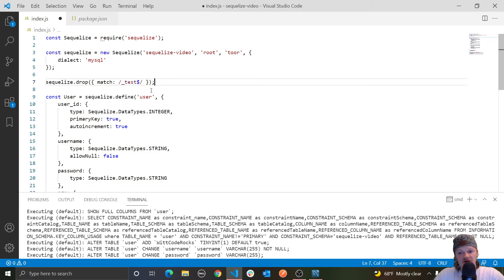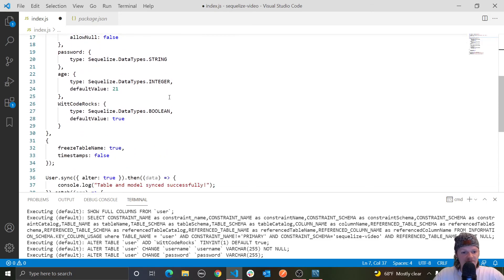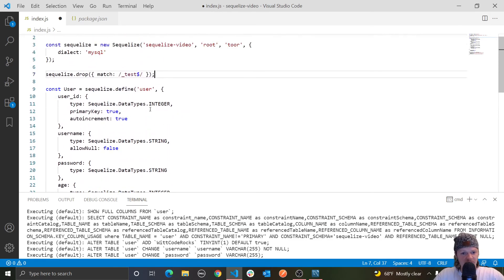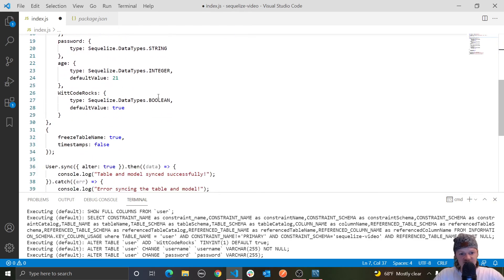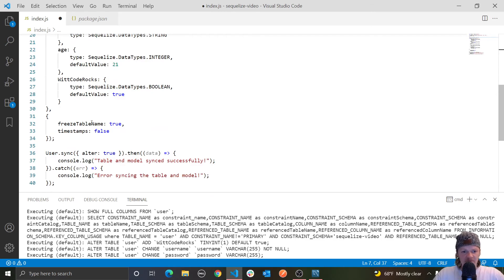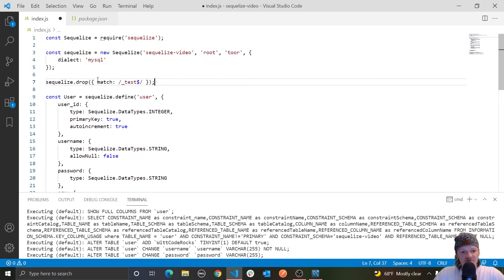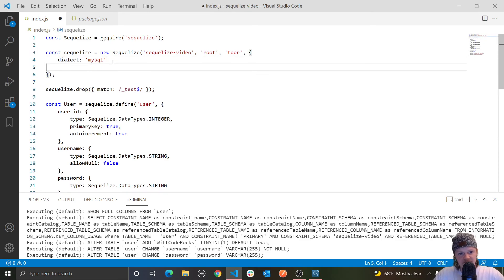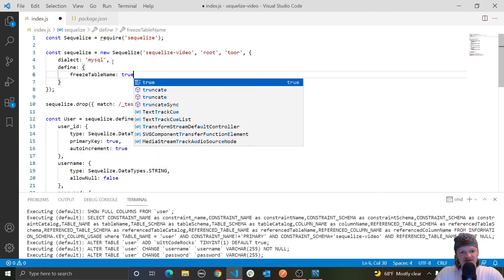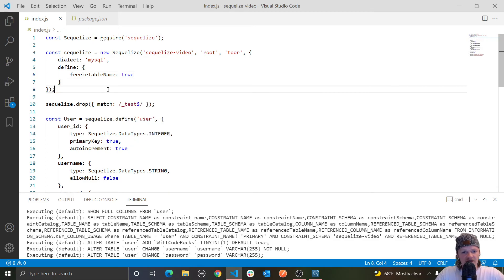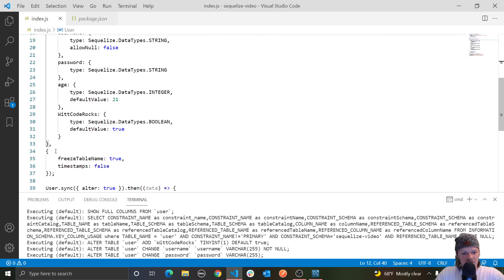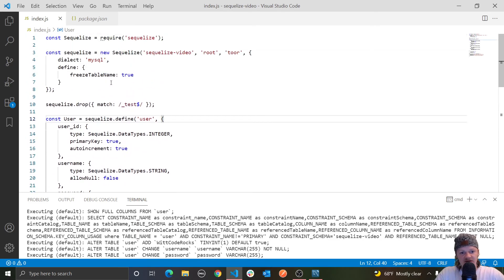Another cool thing we can do is set options to be universal among all tables we represent. For example, we have `freezeTableName: true`, which makes it so the table name isn't pluralized. If we have tons of different tables and don't want to specify this for each one, inside our Sequelize instance we can pass a `define` key with those options — like `freezeTableName: true` — and that applies to every single table instead of repeating it in each model's third argument.